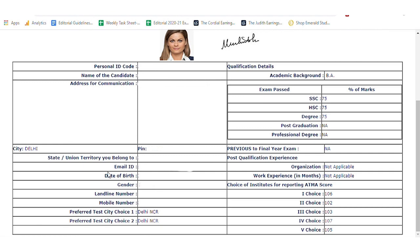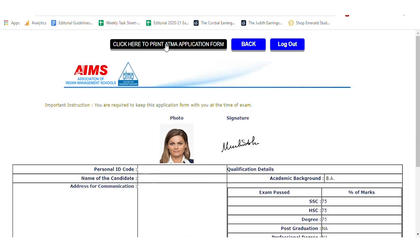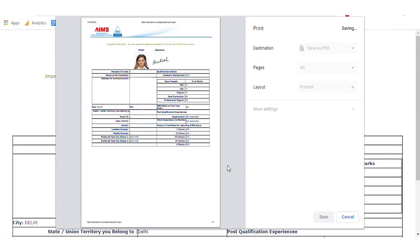Check the details and finally click on the click here to print the application form button. Save the ATMA application form 2021 and take a printout of the saved form.